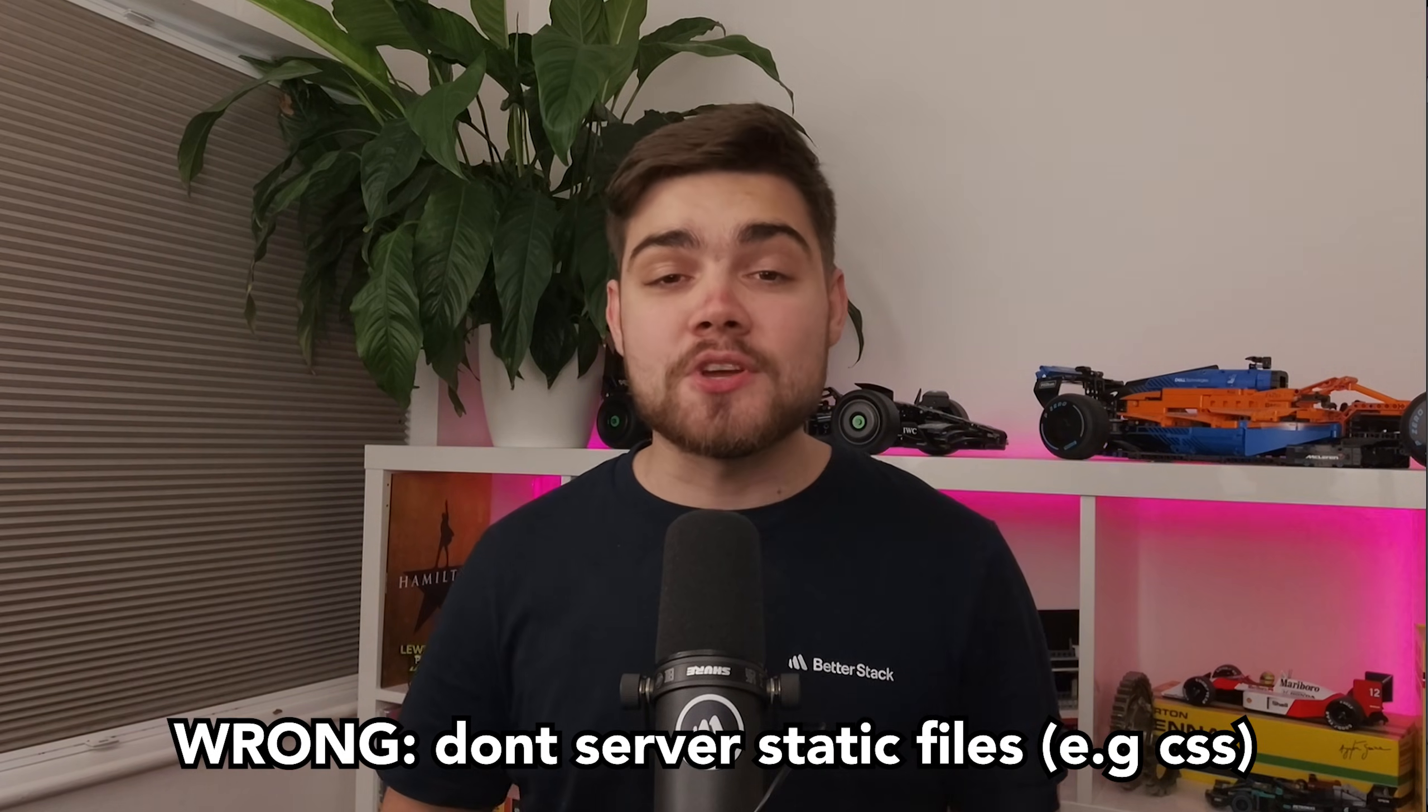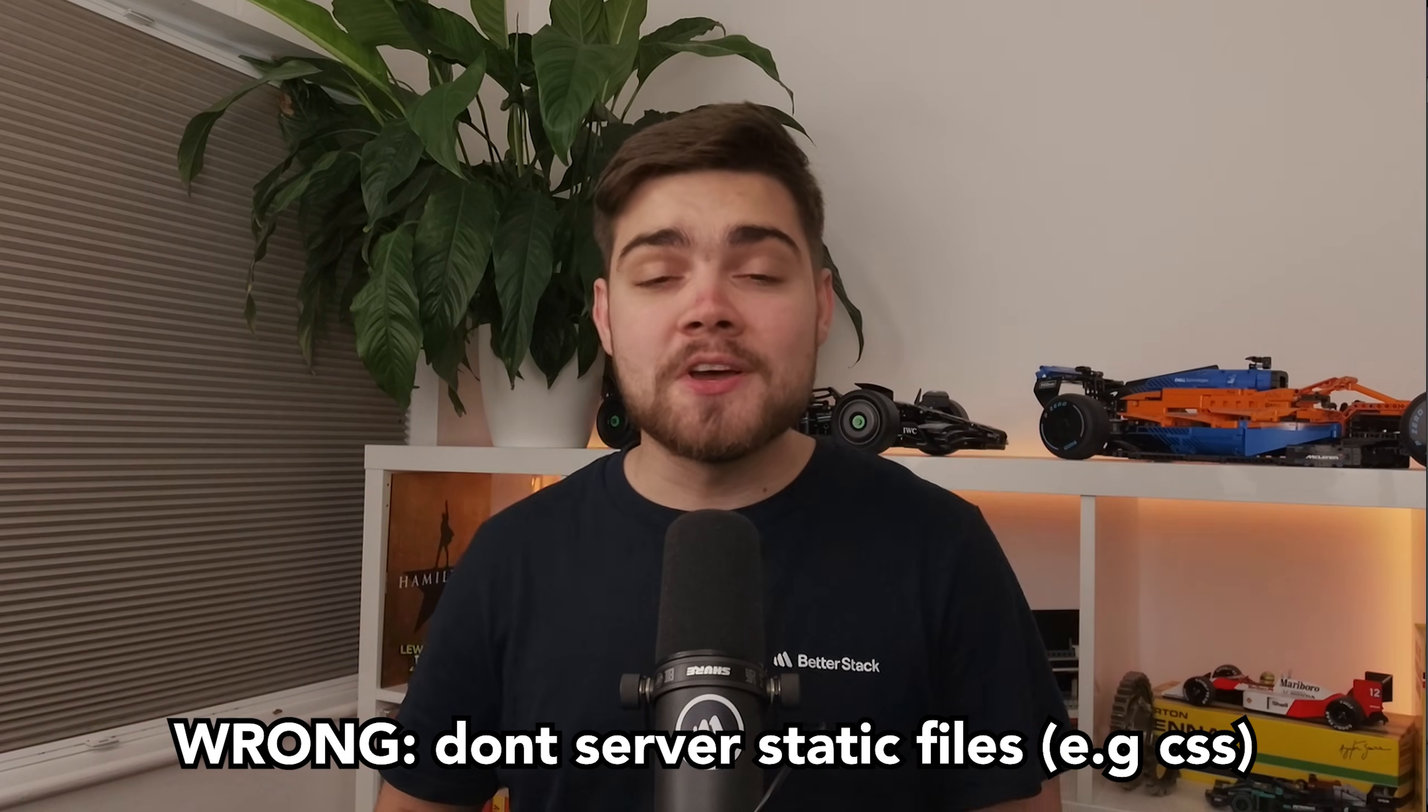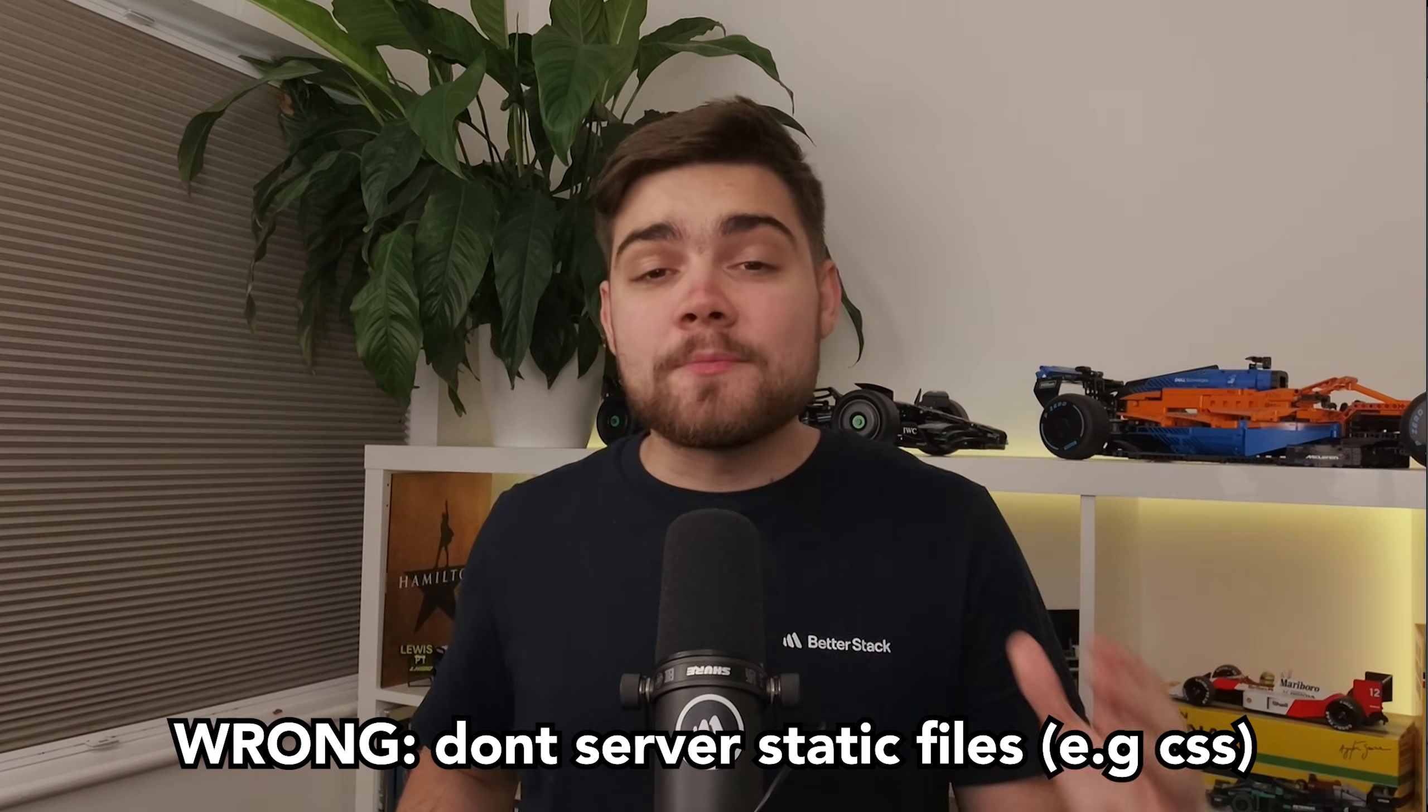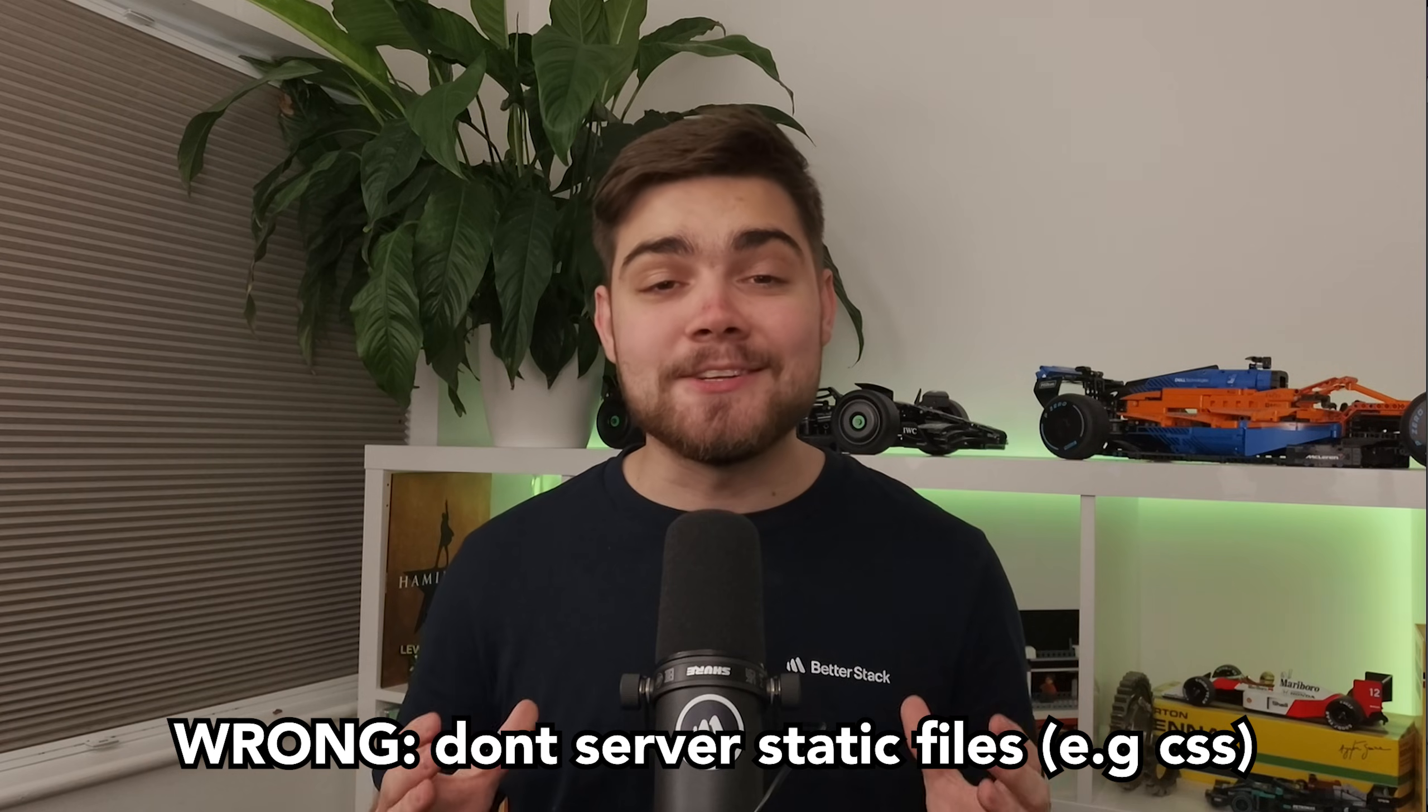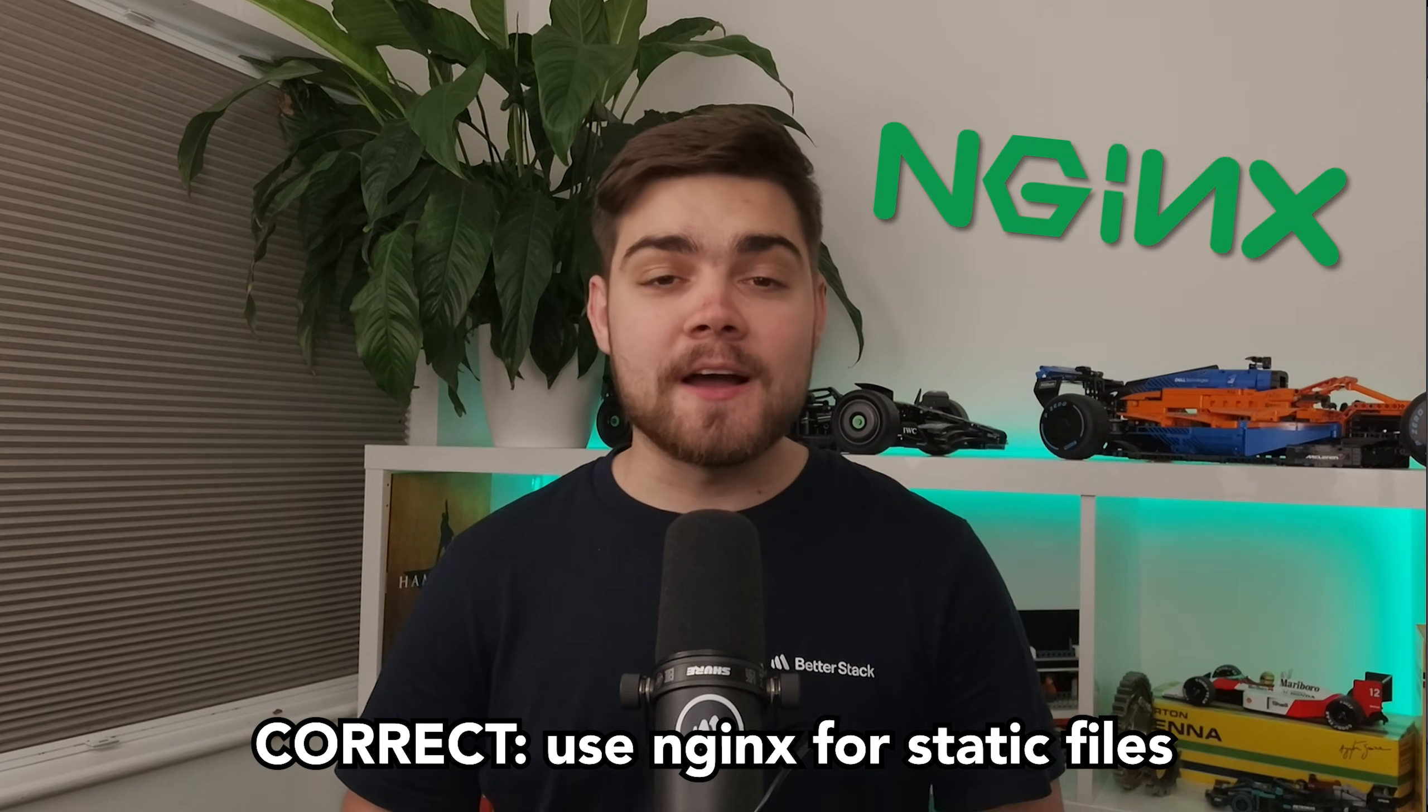The second problem I often see is the guides completely ignore how you can serve your static files, often leaving you with a broken end product as your CSS isn't loading in. We're going to be fixing this via Nginx.